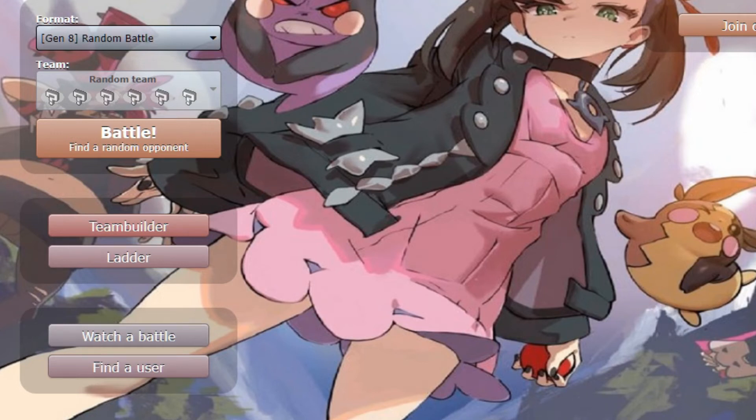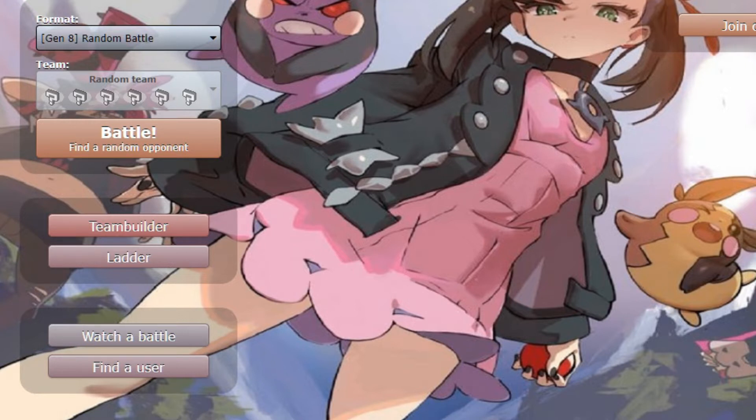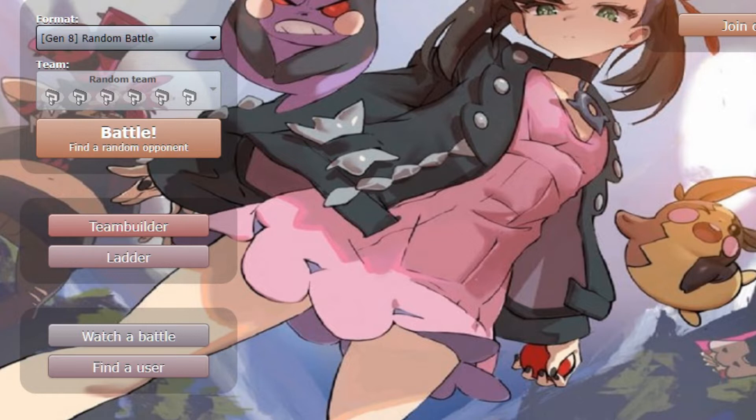Howdy ho neighborinos, we are here today for kind of an unexpected thing. I wasn't going to join any more draft leagues, right? I said that, I wasn't going to. Then,